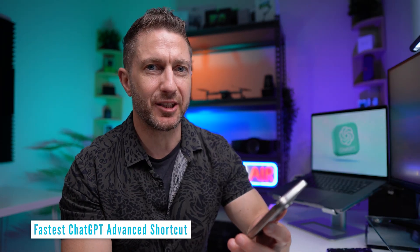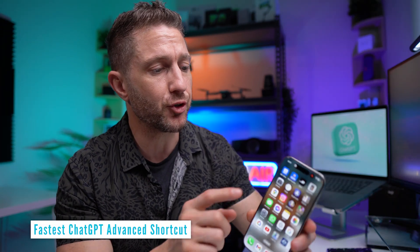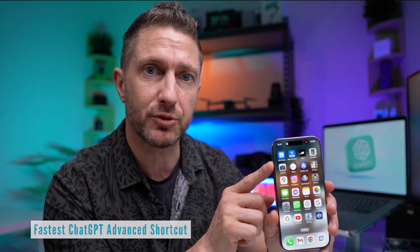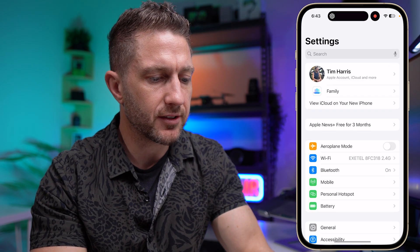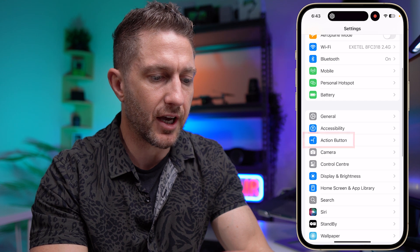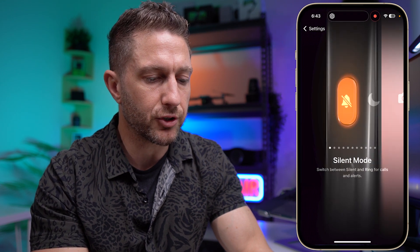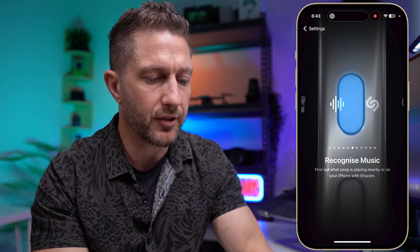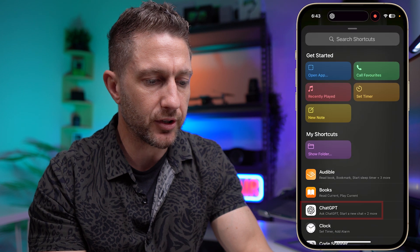But now to get this shortcut to ChatGPT, what we're going to do is map the new action button, which is above the volume buttons. Here's a bit of a close up. So to do that, come into Settings and then scroll down till you see Action Button. Tap that and then you can see some of the controls you can map to that. Go ahead and choose a shortcut.